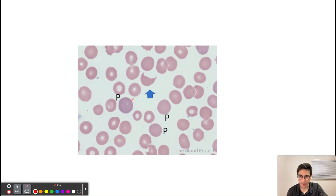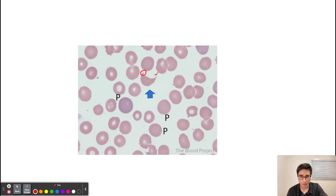One more thing to show you is schistocytes, which occur as red blood cells pass through that microthrombi, get damaged, and are sheared. On histological slides we're going to see schistocytes — the sheared red blood cells — and when the blood cells are sheared it creates these horns that you can see here. This is a classic histological slide finding that we will see in both TTP and HUS.